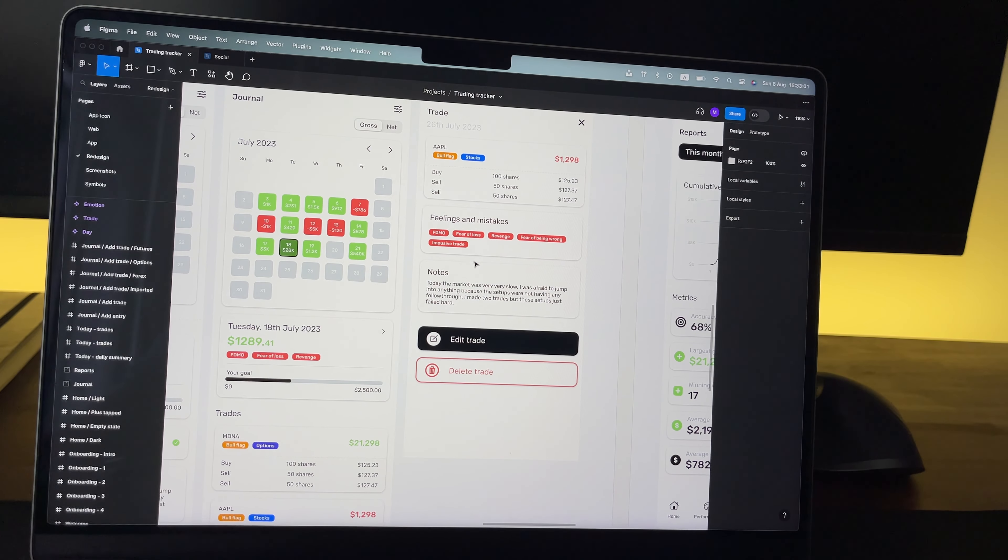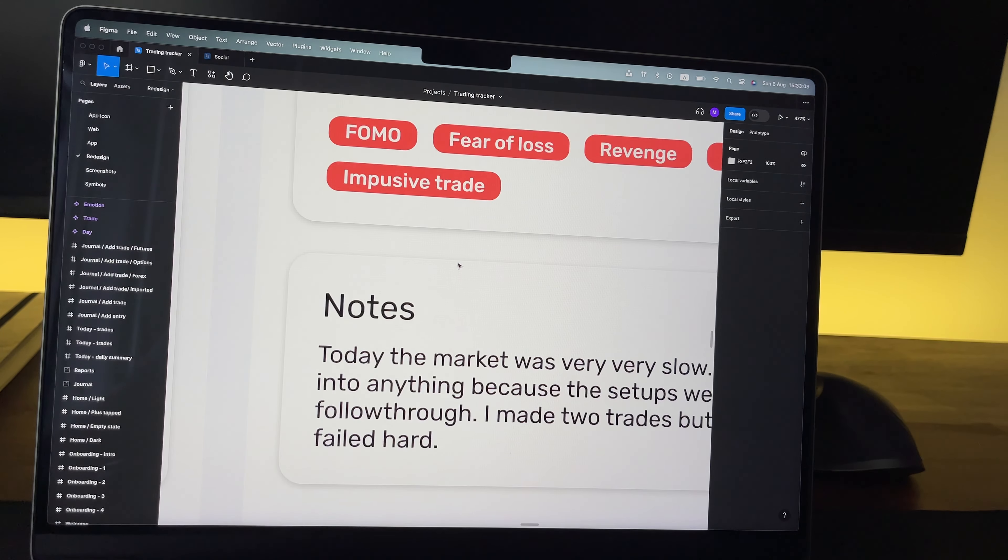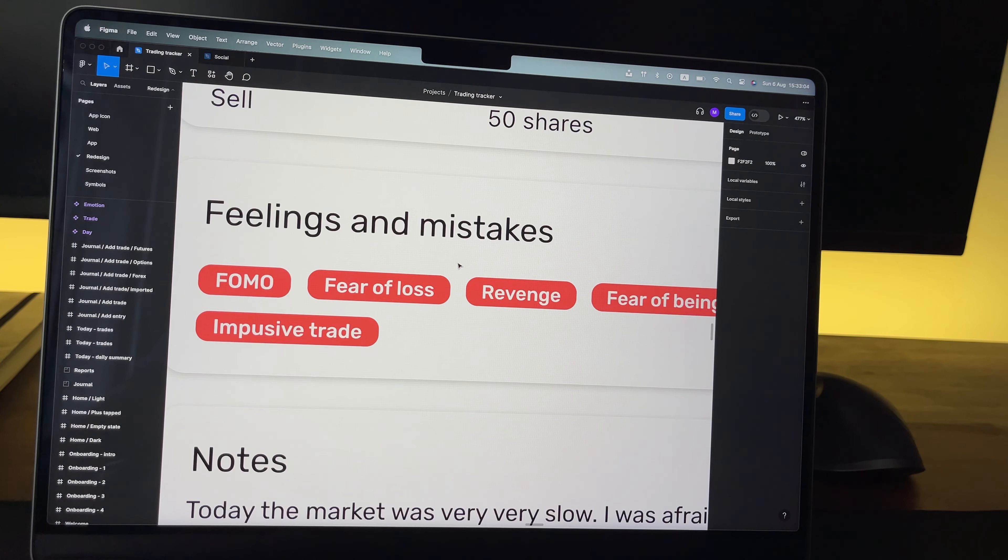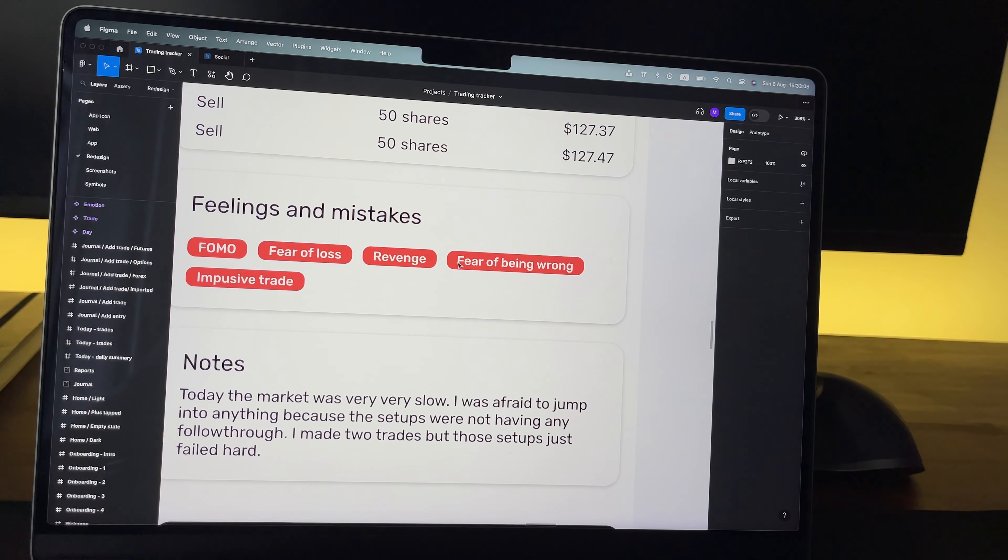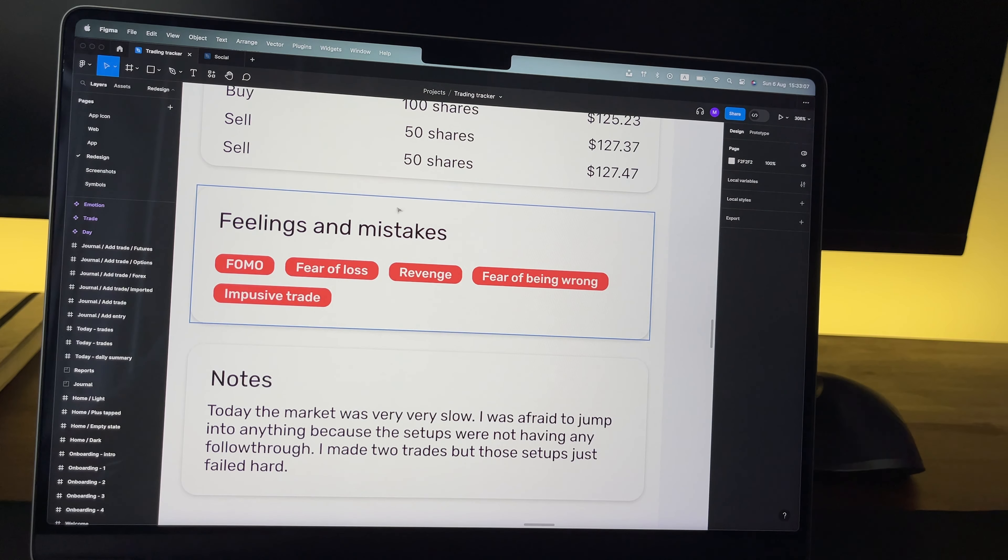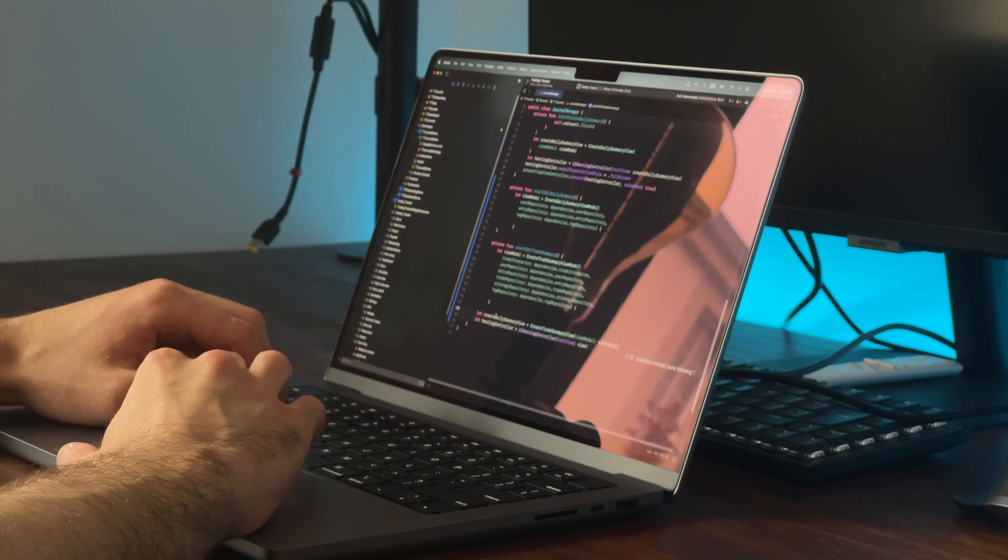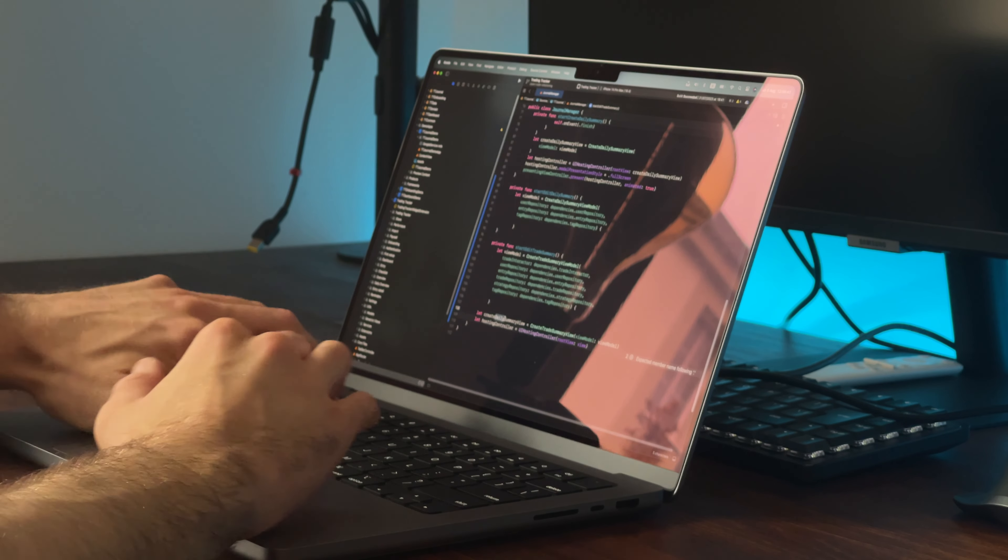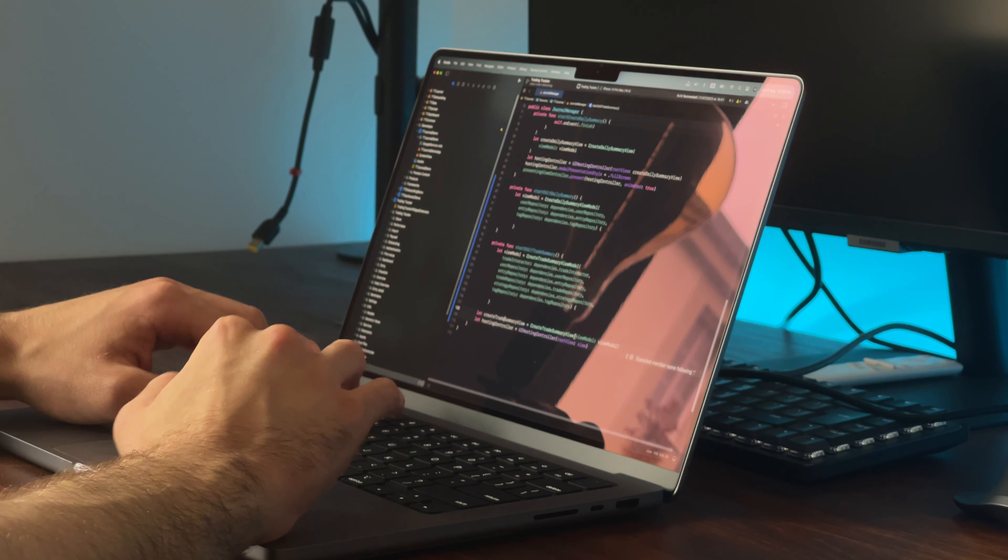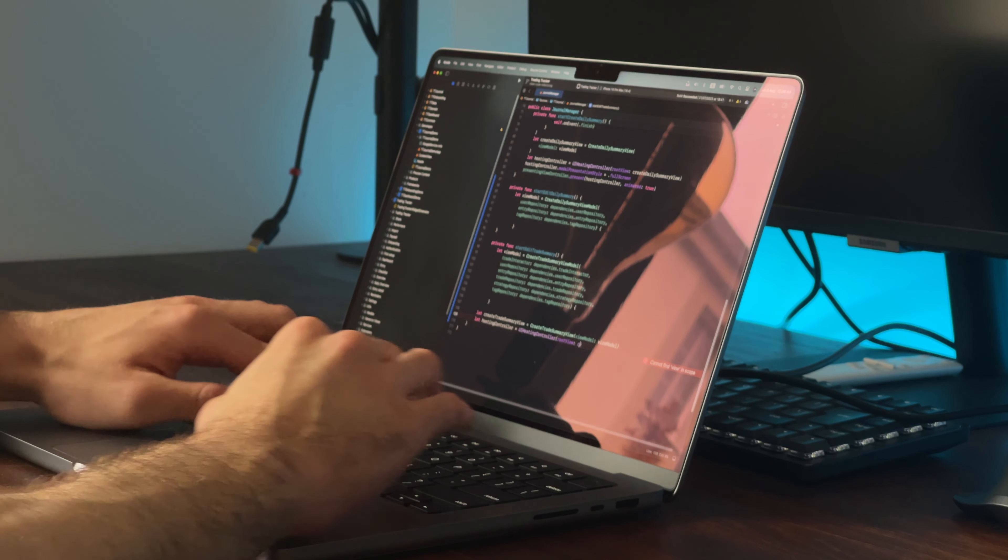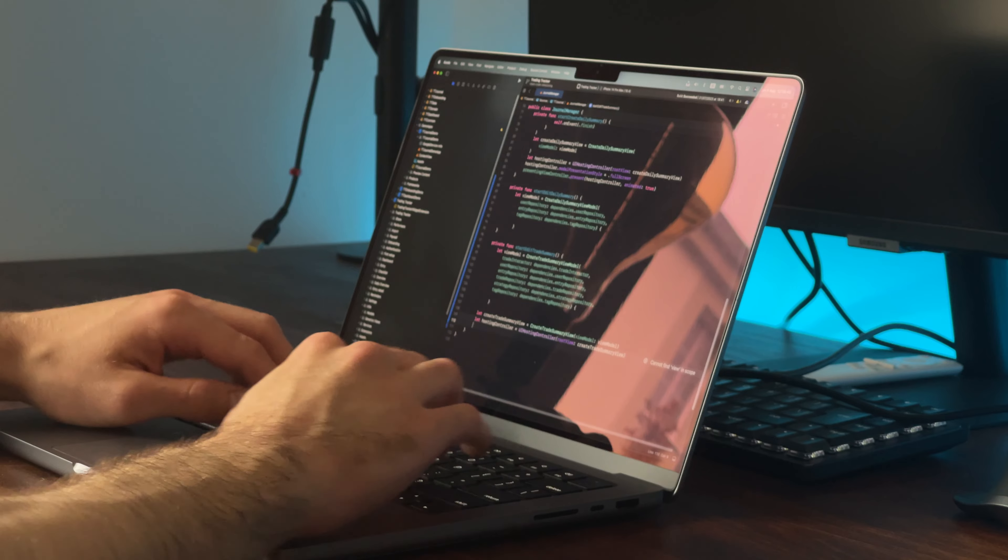In the journal, traders can also track their emotions and feelings. If you don't know what trading is about, it's a battle of you versus you. And knowing and being aware of your emotions while trading is a pretty valuable skill to have.